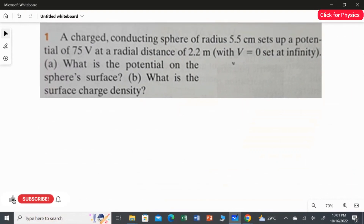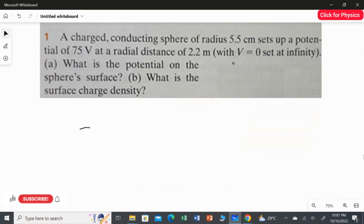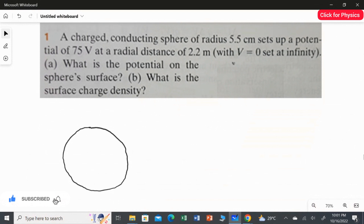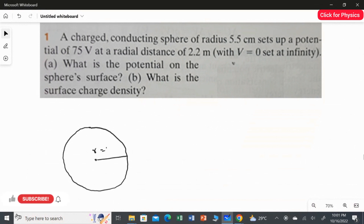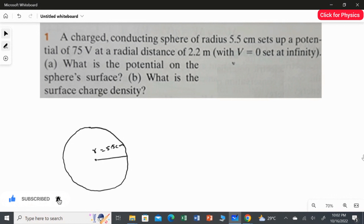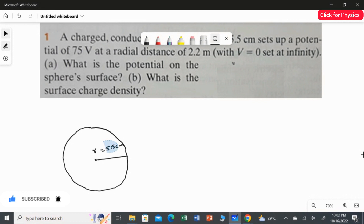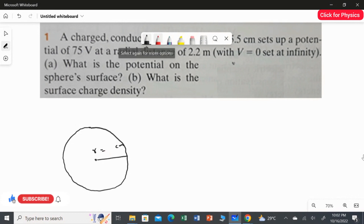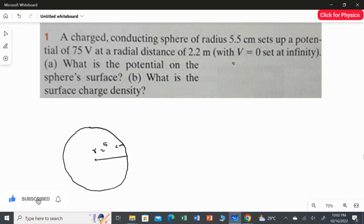A charged conducting sphere of radius 5.5 centimeter sets up a potential of 75 volt at a radial distance of 2.2 meter. We have a solid conducting sphere which is charged. I am going to draw the diagram for this question. The radius of the sphere is R, which is equal to 5.5 centimeter. It sets a potential of 75 volt at a radial distance of 2.2 meter.